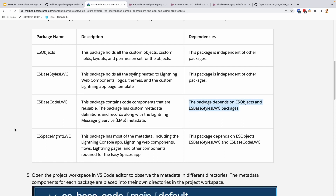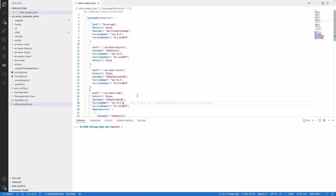The Base Code package is a dependent package. Lastly, we have the final Easy Space Management LWC app, which contains most of the metadata including the final application, some Lightning Web Components, and other things. This is dependent upon all the previous packages we have talked about. Let me quickly jump into VS Code so you can see what we have over here.